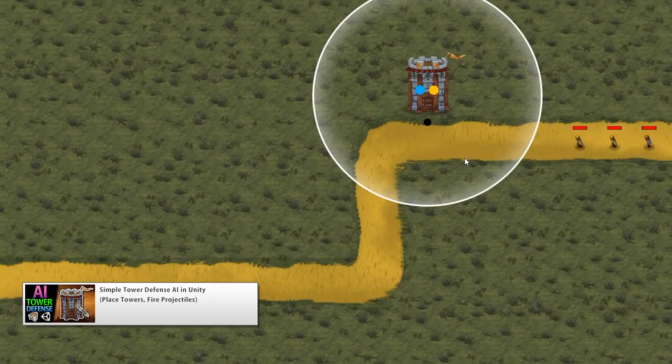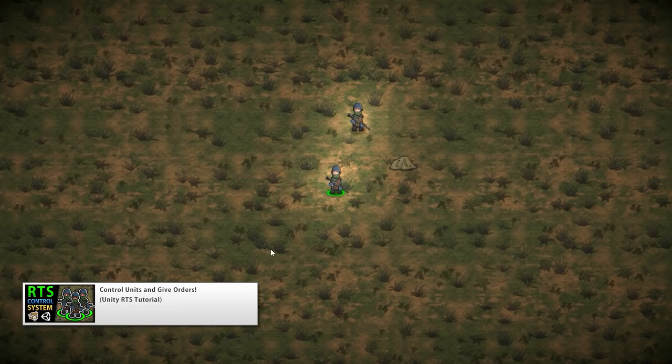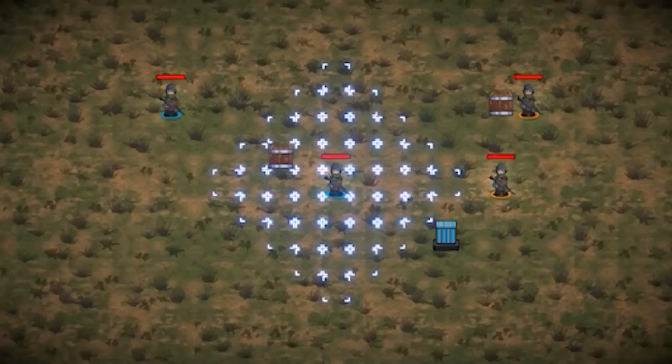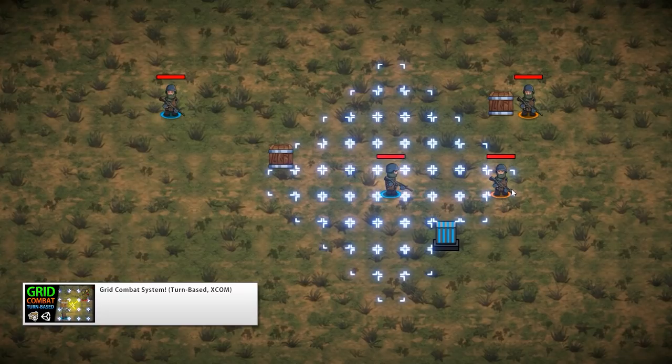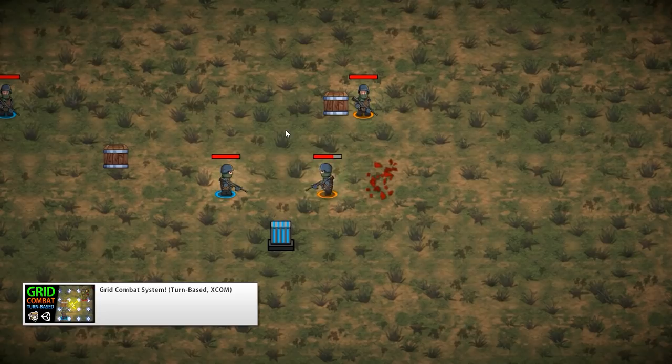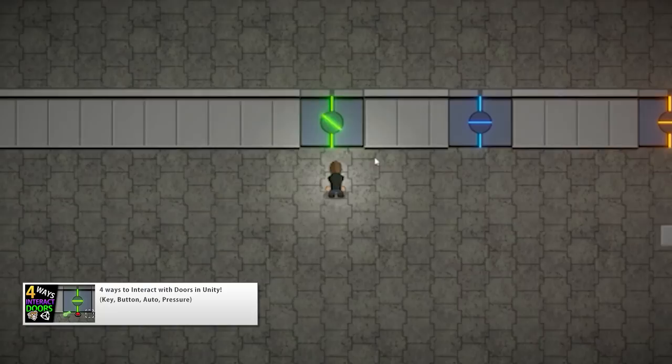For some more AI, I also made a simple tower defense AI — place down towers and have them target enemies. Then a video on a simple RTS control system. I definitely would like to make some more RTS videos as soon as I have the time. And if you're a fan of games like XCOM, I made an awesome grid combat system. It's turn-based, features two different teams, and it's based on a grid — a great starting point for any strategy game.